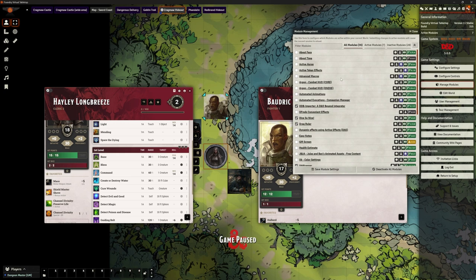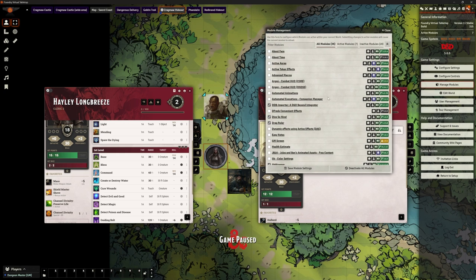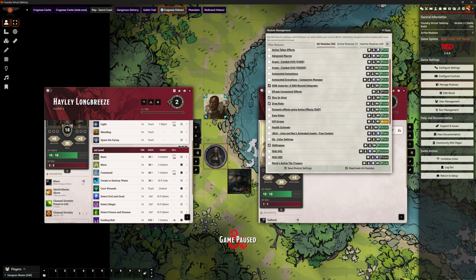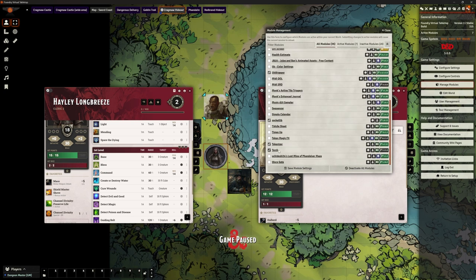I've just got open here my test world where I play with things to make sure I've got the basics before I try and show you guys. Trust me, I make loads of mistakes in the background. So I've got the modules open here - I've got dice ruler and stuff. I do not have DAE on this one, and I have not got Times Up running on this one.